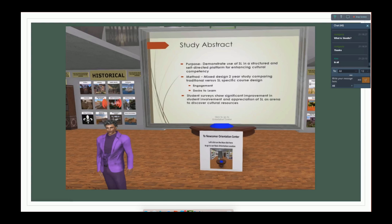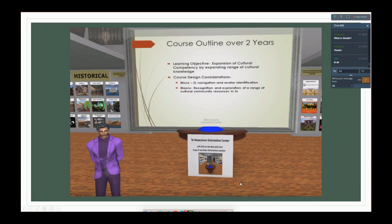Their student surveys showed significant improvement in student involvement and appreciation of Second Life as an arena to discover cultural resources. The key difference is between how you introduce your students and how they feel about the experience. The micro course design consideration was Second Life navigation and avatar identity. The macro was the recognition and exploration of a range of cultural community resources in Second Life — enriching students who will go out as social workers to be more mindful of other ethnicities and cultures.